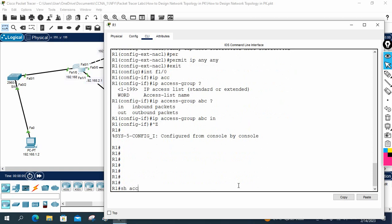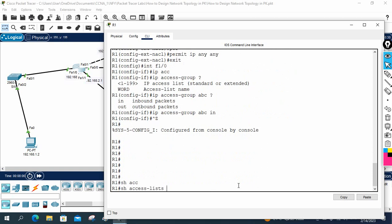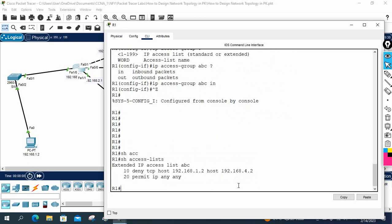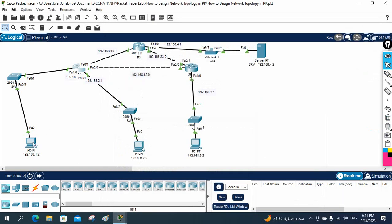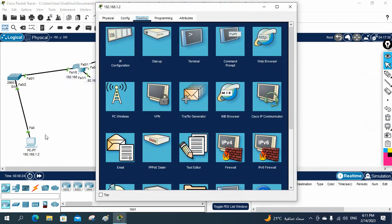If you want to verify, you can write show access-list and press Enter. You can see the ACL configured with sequence numbers 10 and 20 — sequence 10 denies TCP from this host to this host, and sequence 20 allows everything else.